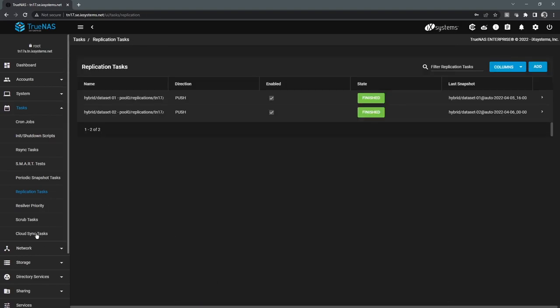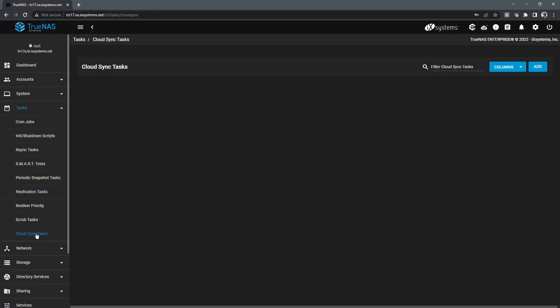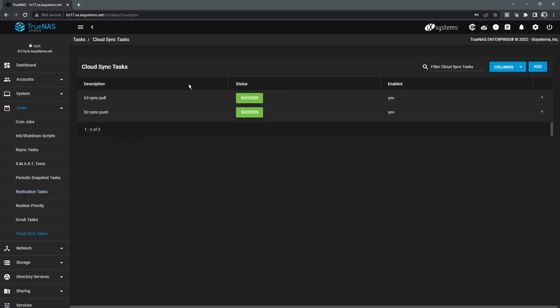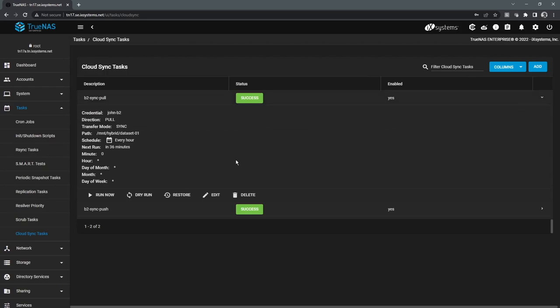The next form of replication is the cloud sync tasks. This allows us to sync to a cloud provider, functions similarly to how the replication tasks function. This is set up on a schedule and there's different modes you can configure it in. For example, sync, where if you delete data on the TrueNAS, it also deletes it from the cloud.